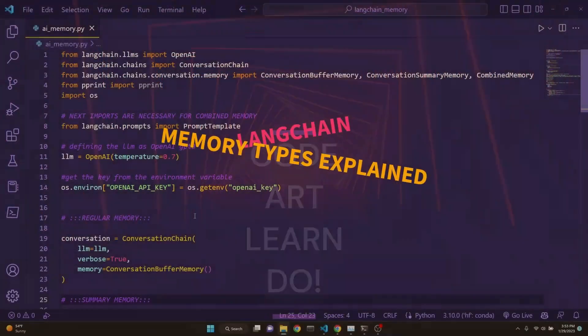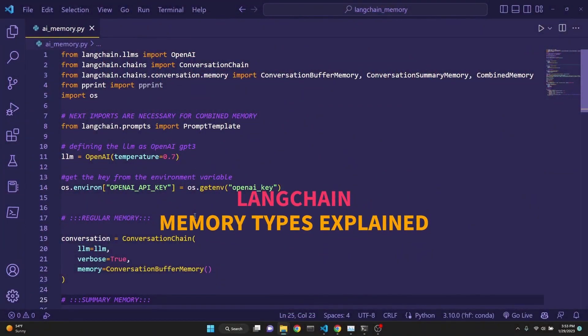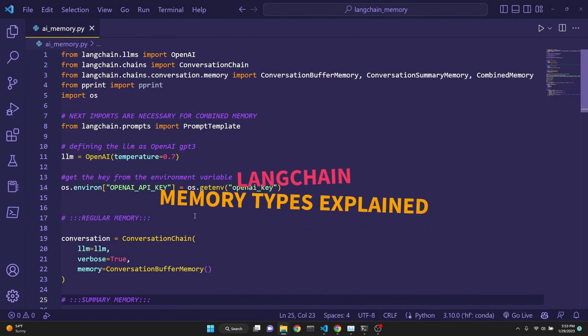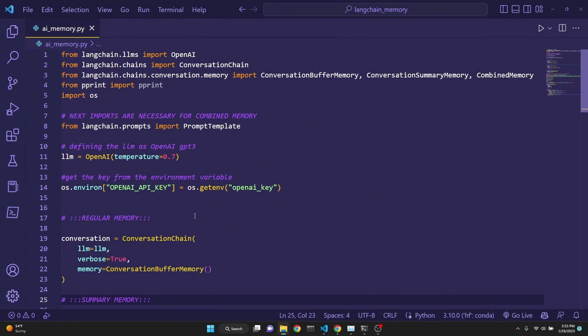Today, we will be building a GPT-3 powered chatbot with memory using Langchain.